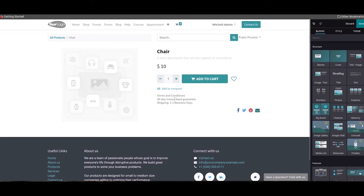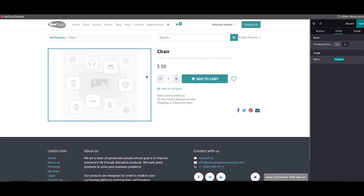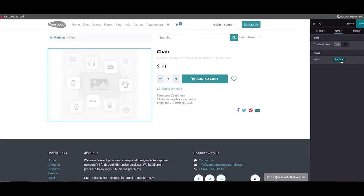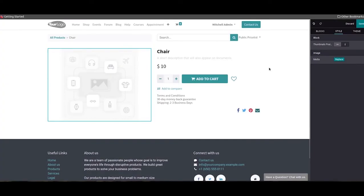Additionally, you can mention the terms and conditions, shipping policies, and return policies on this product page. The product page can be customized as per your demand using suitable blocks from the editing panel. By clicking on the image field, you will get a pop-up window to add an image of the product. Here we can use the upload an image option to upload images from your system, and it is also possible to add the URL of the image in this window. You can save the product after adding all the important details and change the status to published.